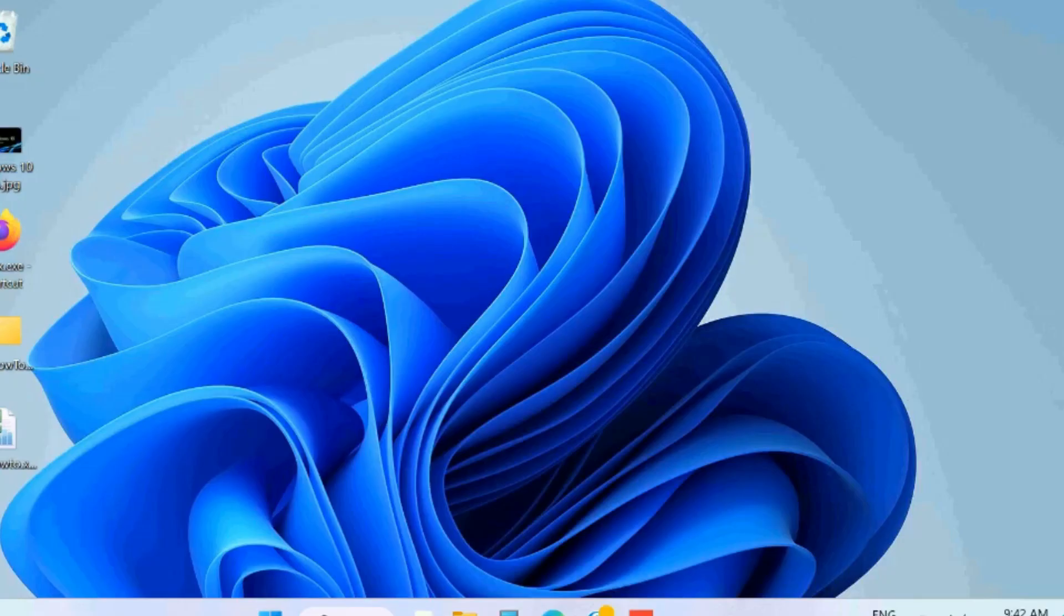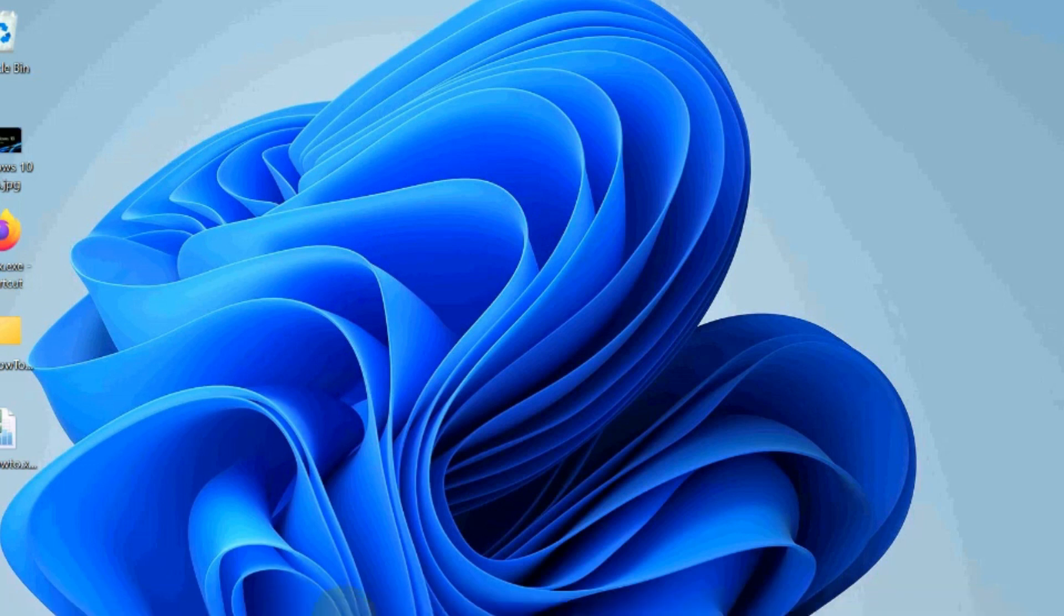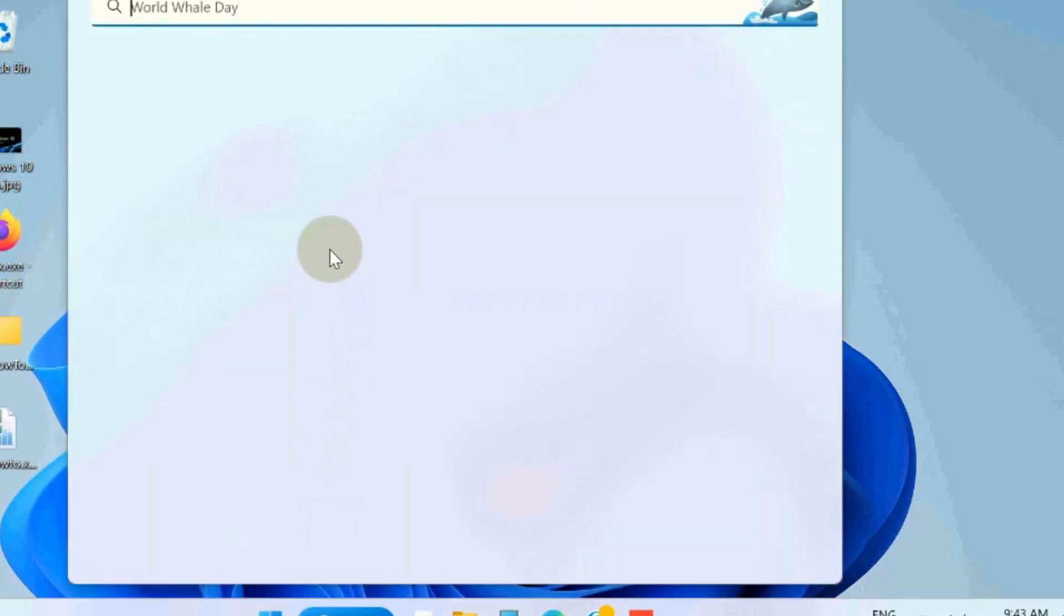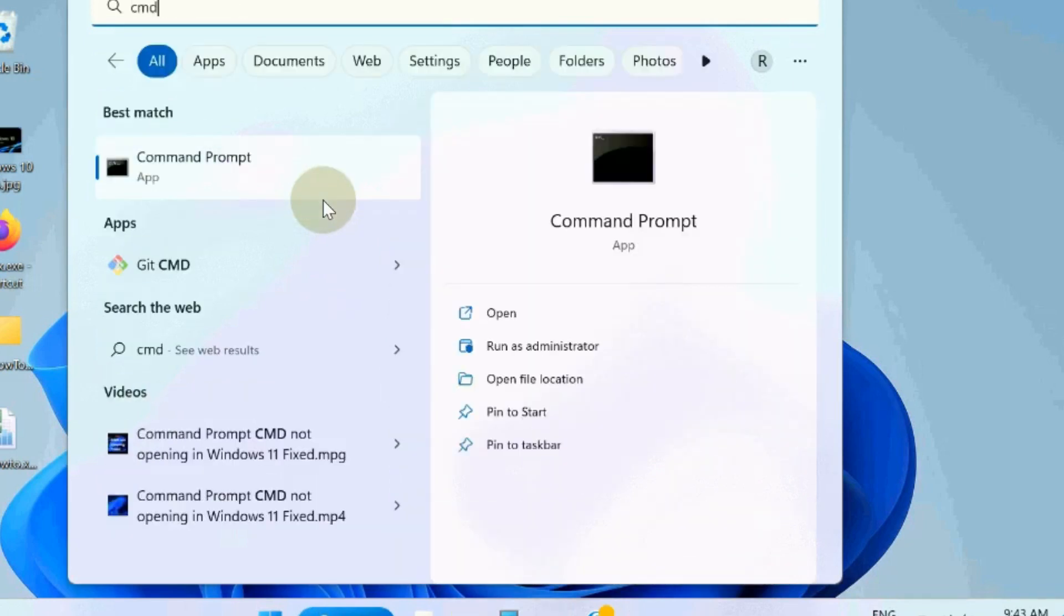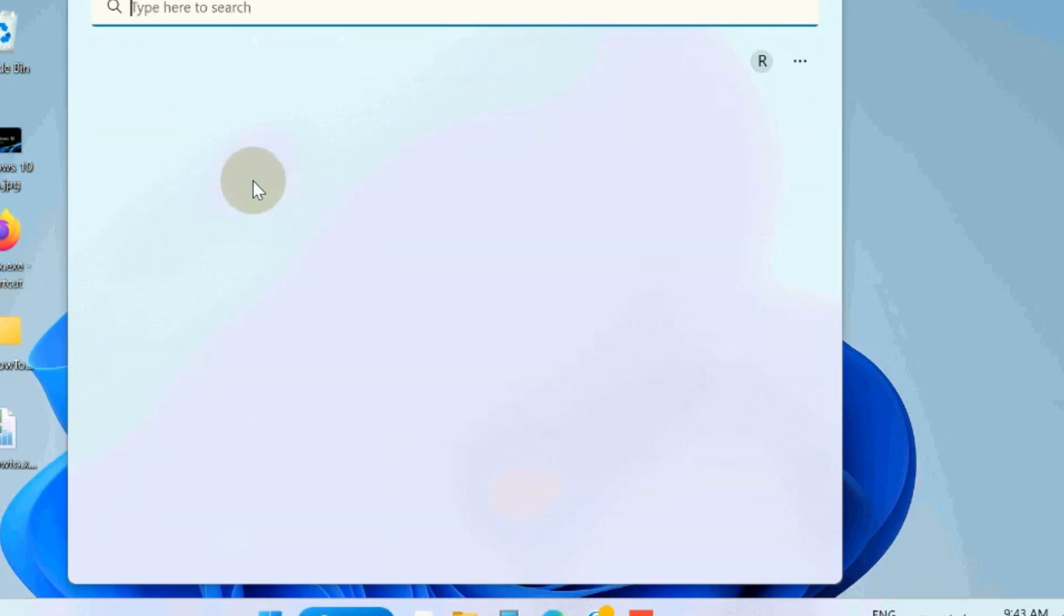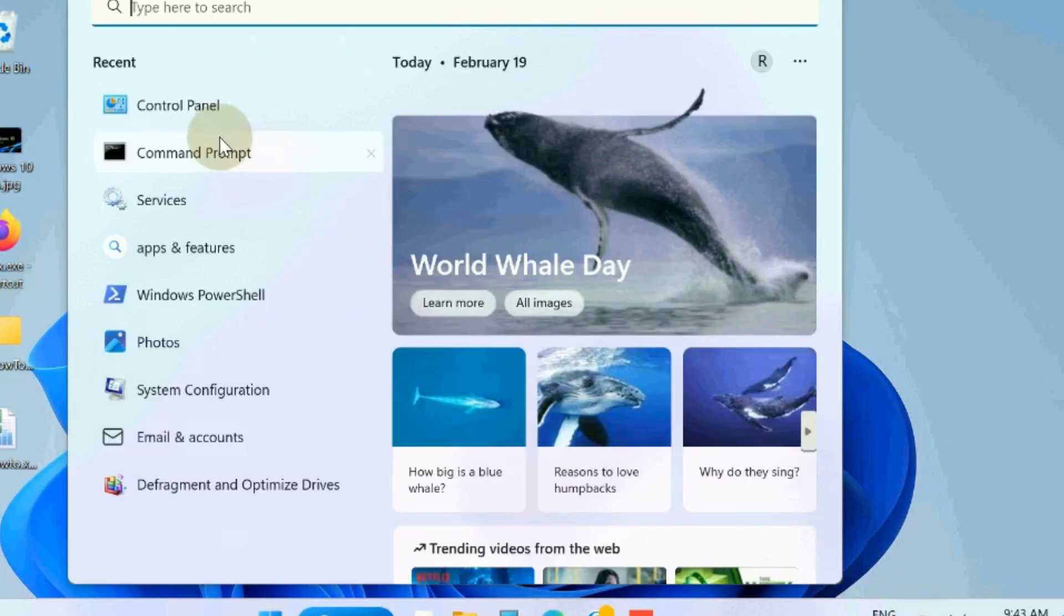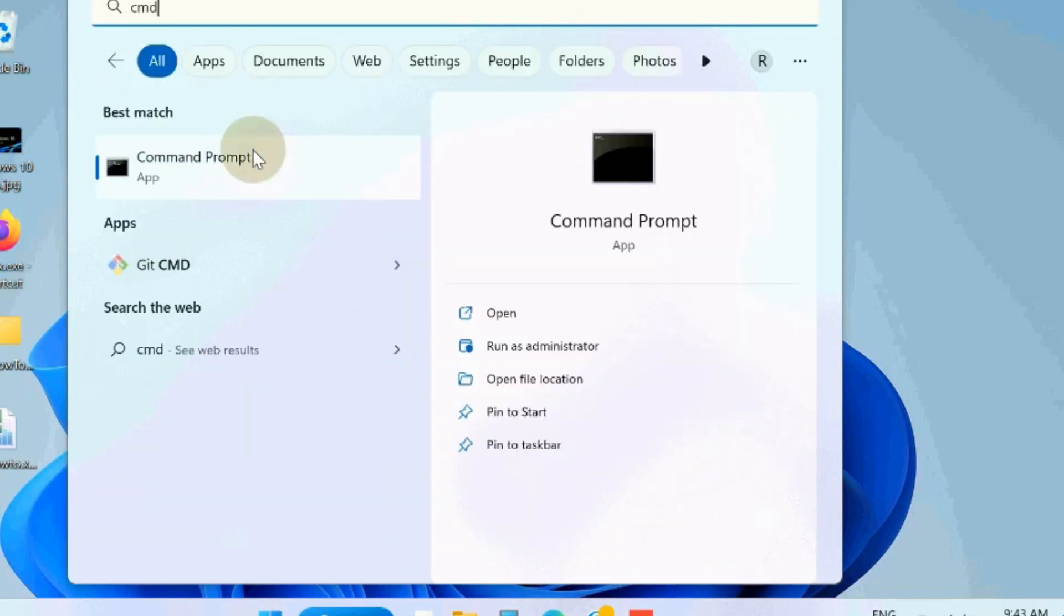To fix this issue, the first workaround is, go to Windows search, type cmd and open Command Prompt as administrator mode.